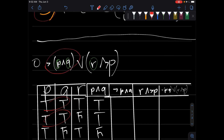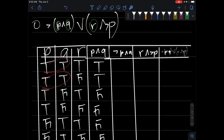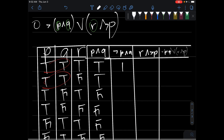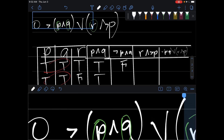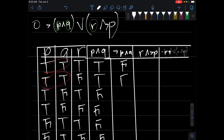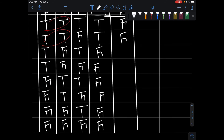The next one in the problem is the negation of P AND Q. So we literally do the opposite of what we just wrote: false, false, true, true, true, true, true, true.